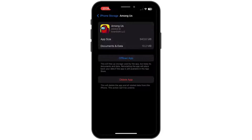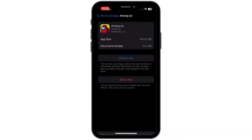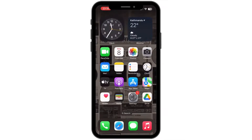Inside Among Us, go ahead and tap on Offload App, and then tap on Offload App again. Once you are done offloading the app, make sure to reinstall the application.